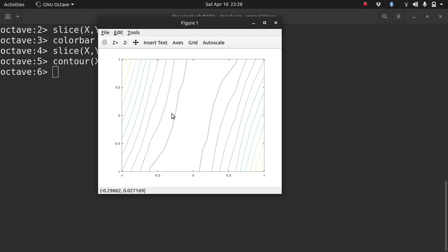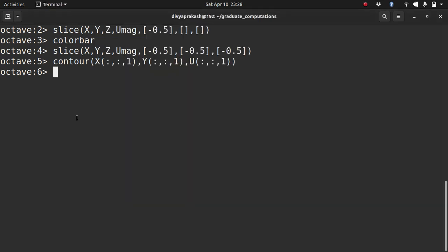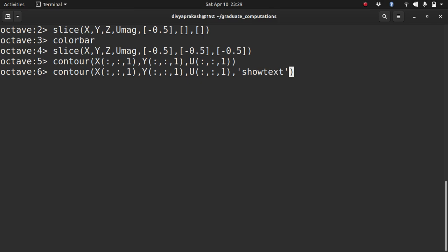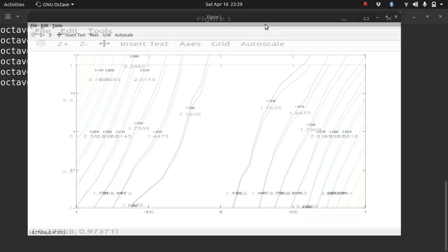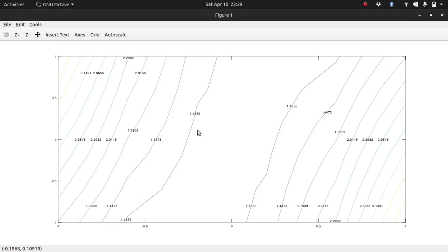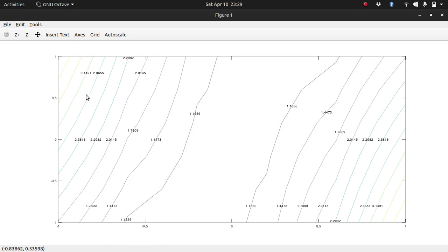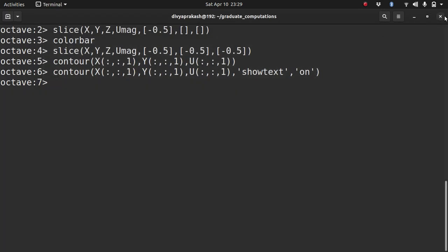So these lines, they represent - each of these lines, they join values which are same. So you can also put in a command called clabel and you can give it on. So now you can see what values these lines represent. So all these lines are connecting all the points which have the value 1.163. So these are u values. These are the lines which are connecting all the points which have a value 2.0145. So this is a way to plot contours.